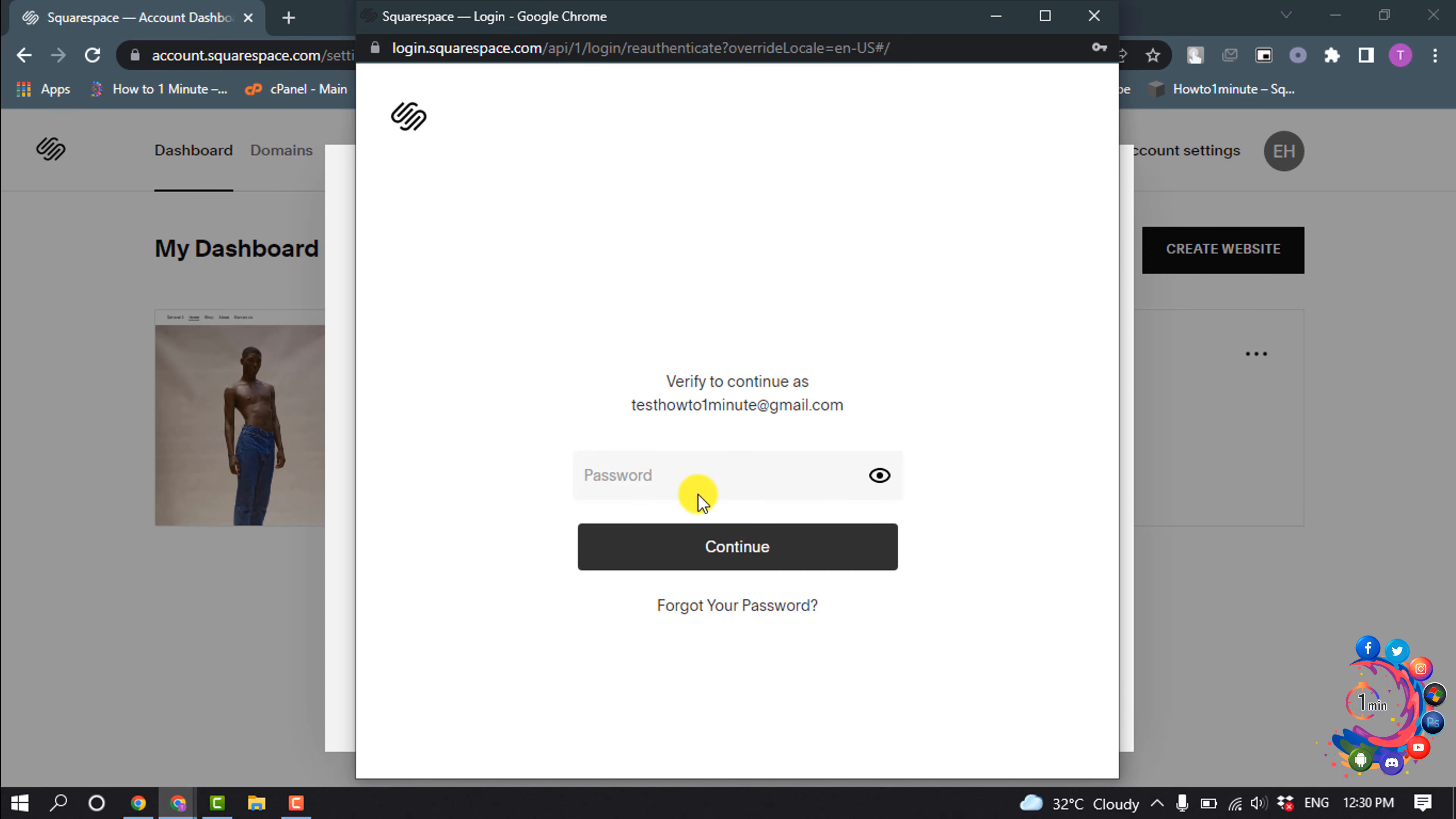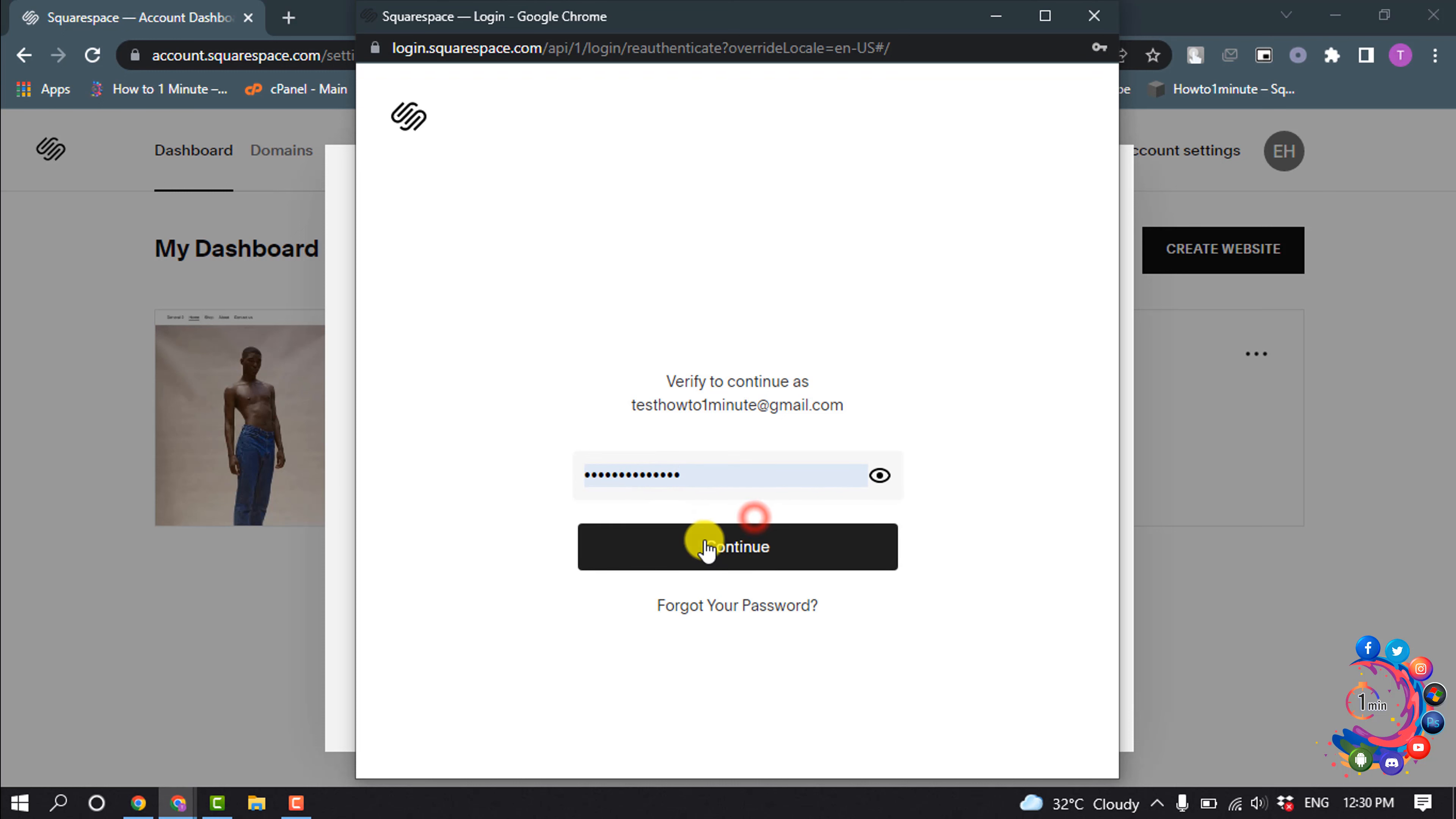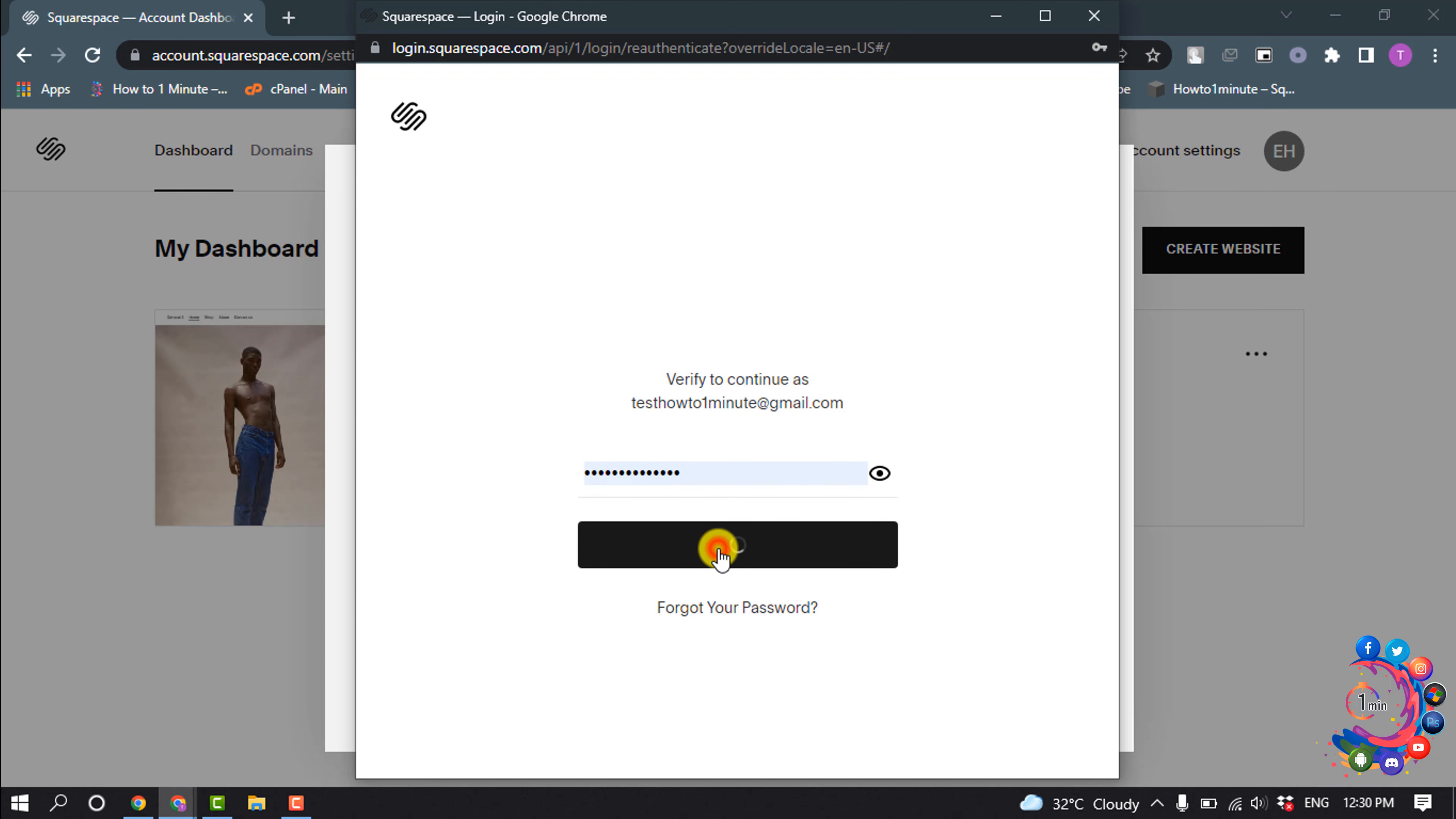And now you have to verify your account, so put here your login password and click on Continue.